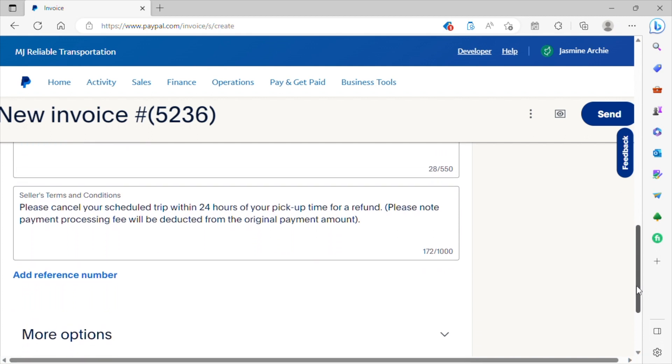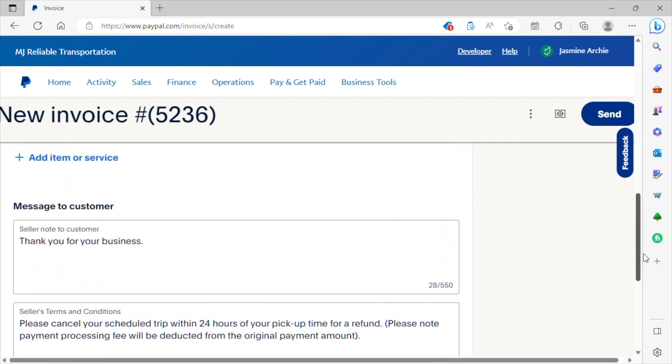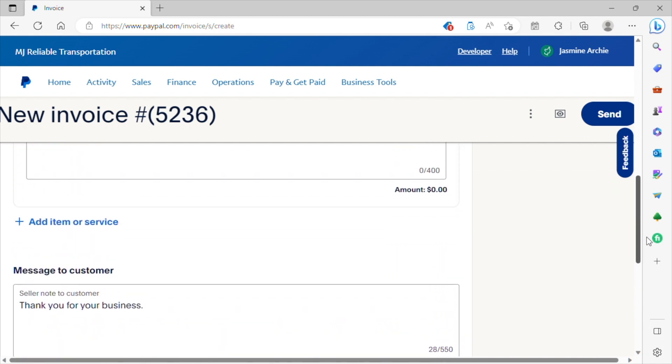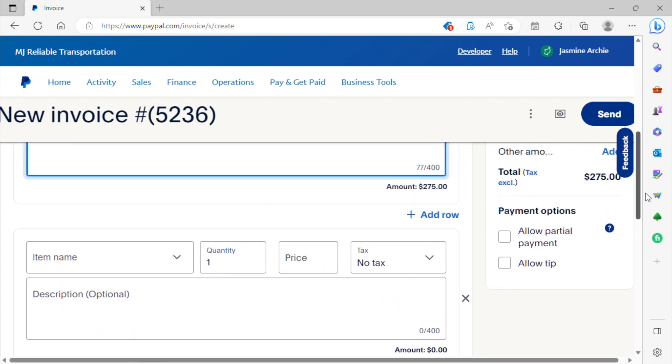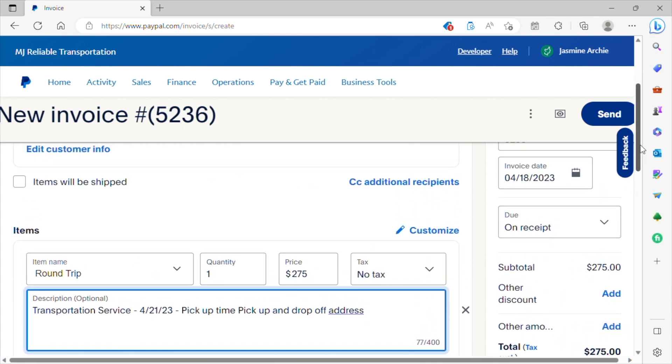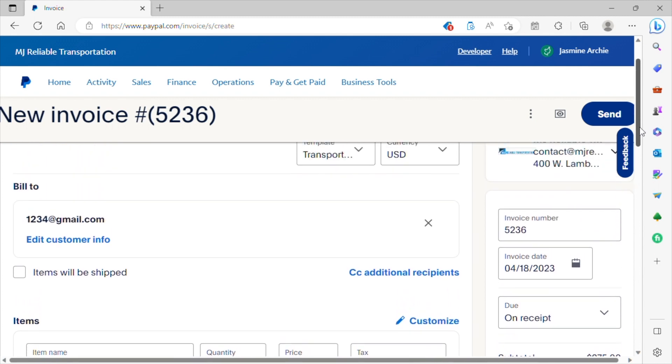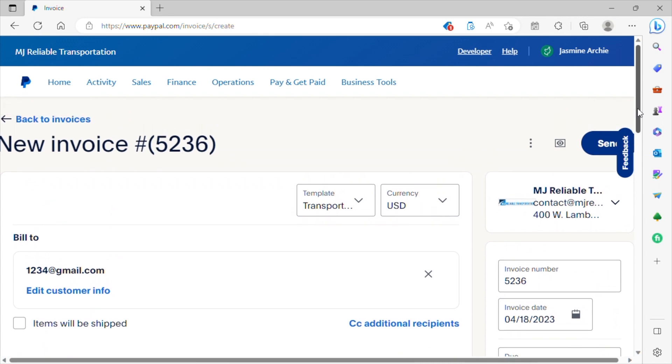And the good thing about this too, once you customize your invoice with your business information, you don't have to do that every single time you log in to create an invoice. You can just simply enter the information pertaining to that trip without having to do that every single time. That is a good thing about creating an invoice and having your business information already entered. You don't have to do that every single time.